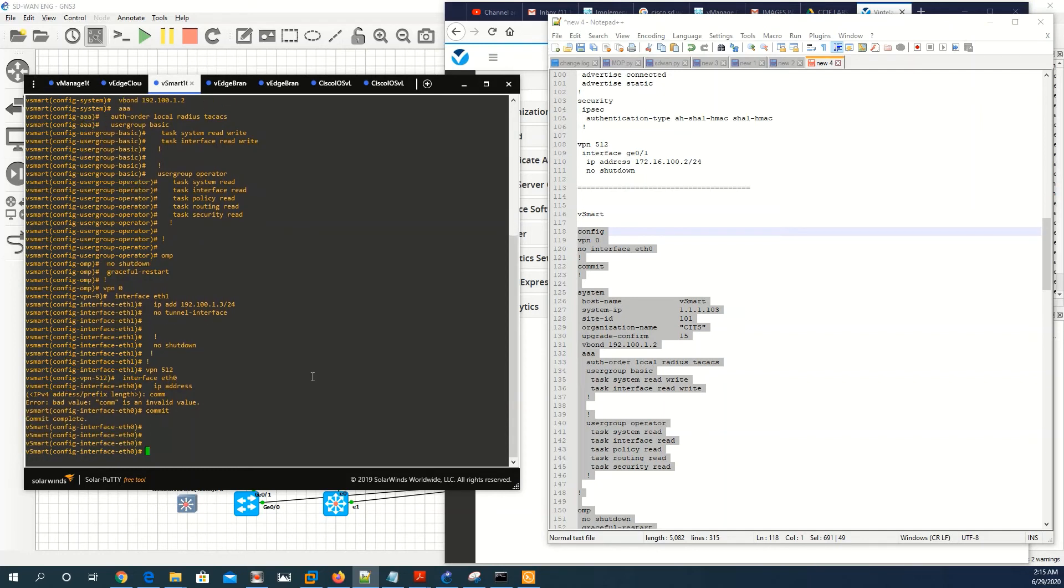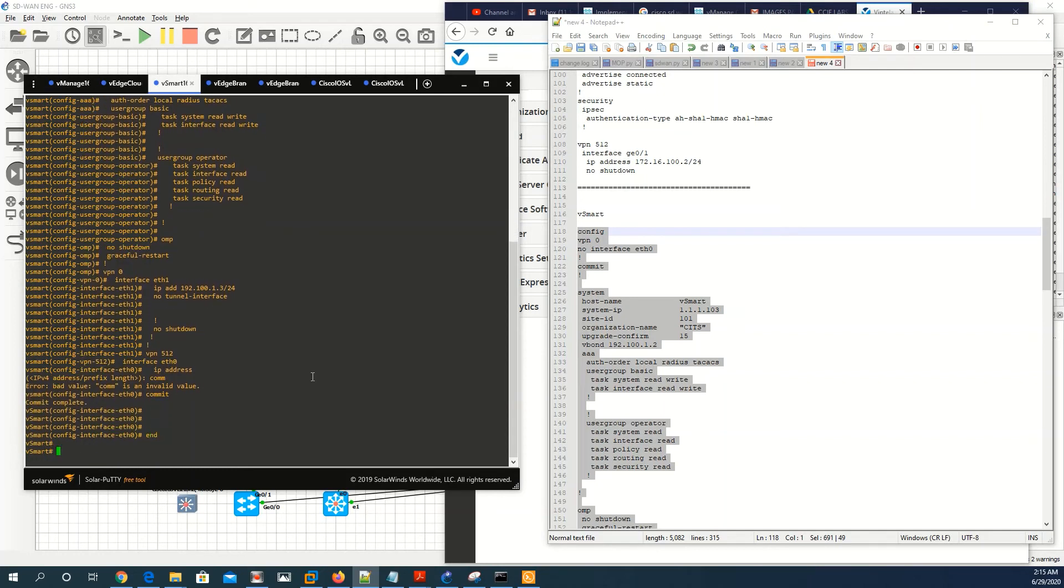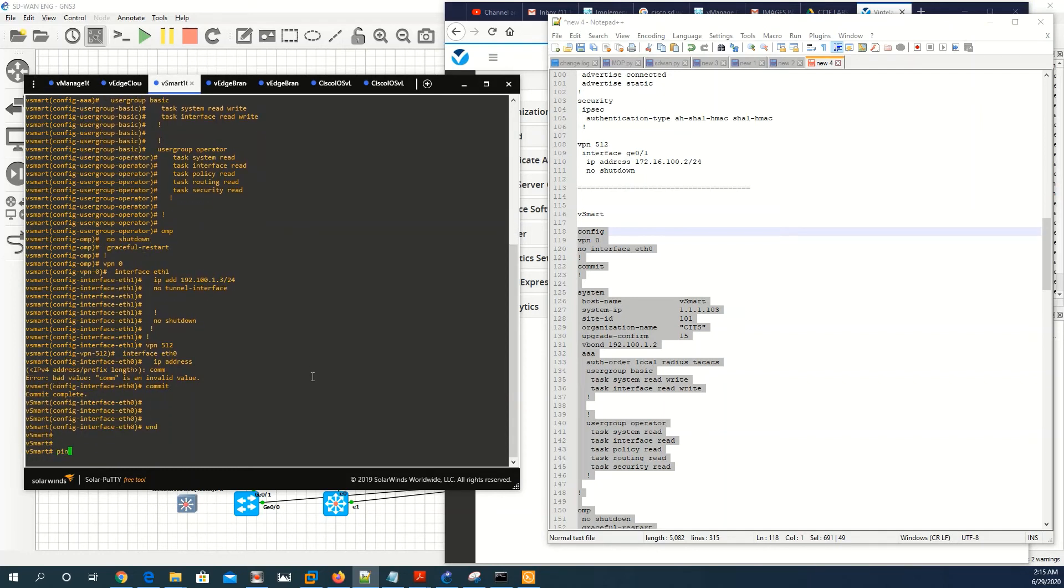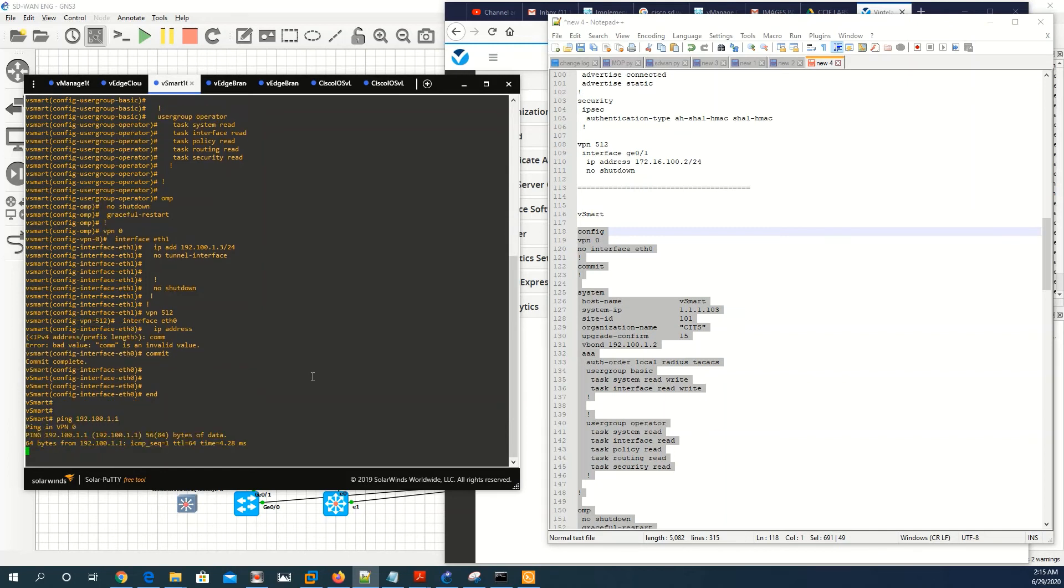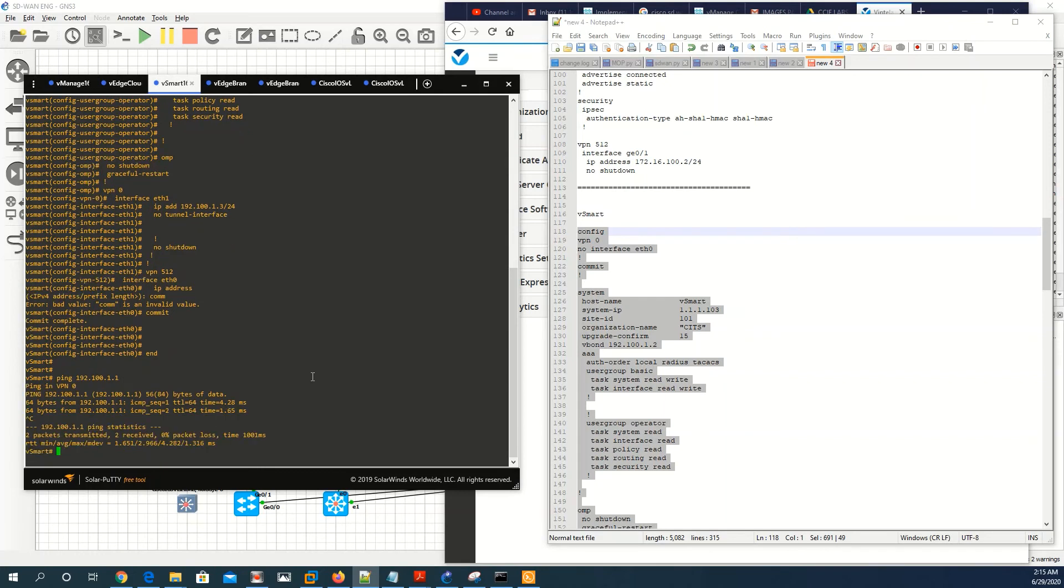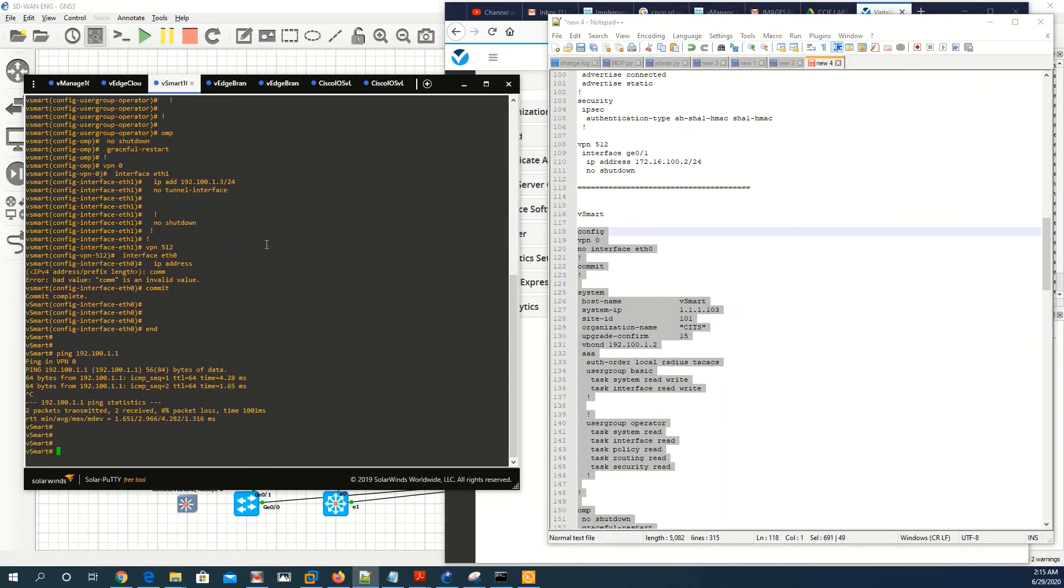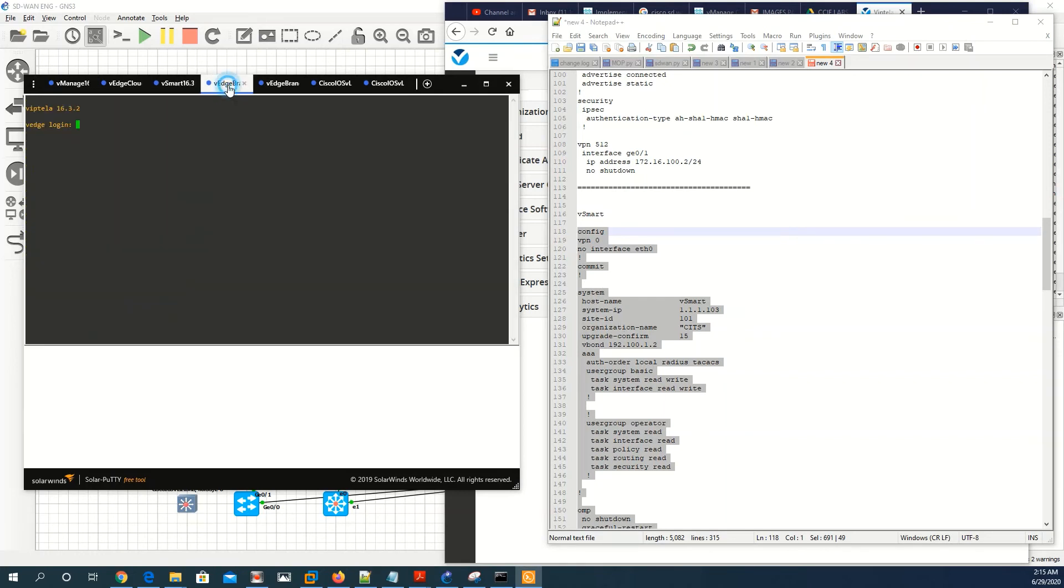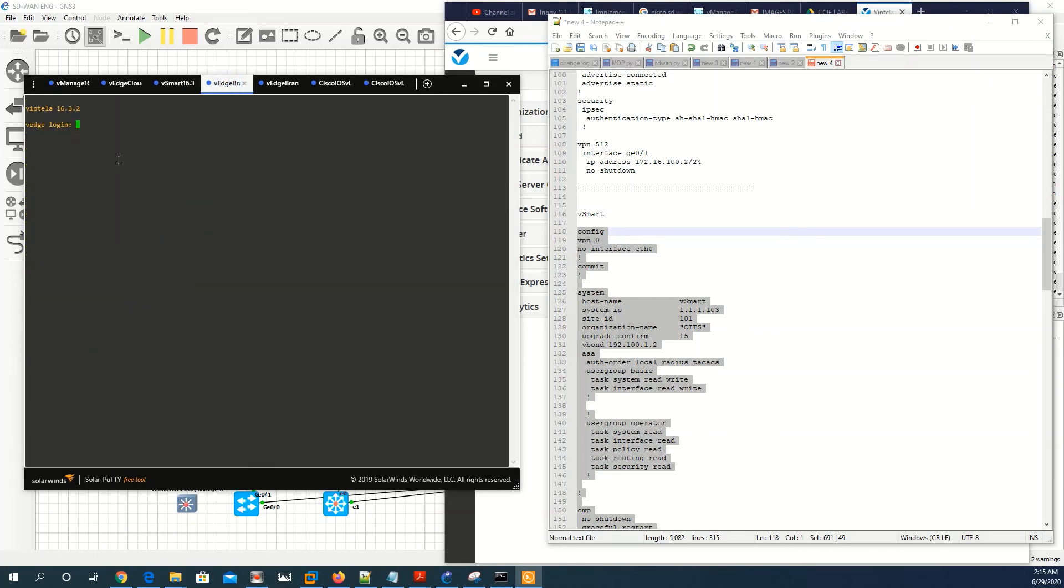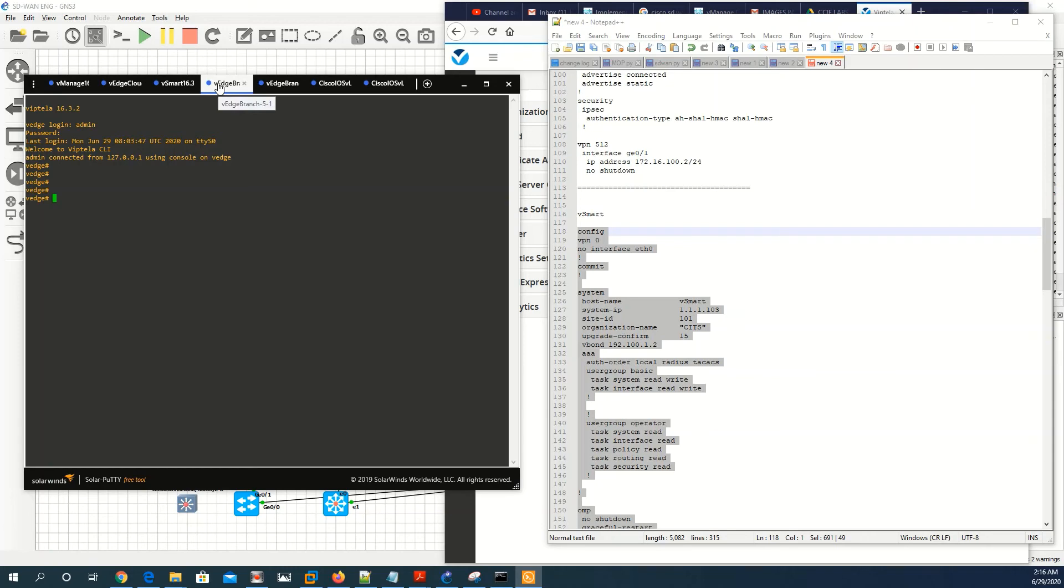Let me try to ping 192.100.1.1. I have access, I can ping v-manage.